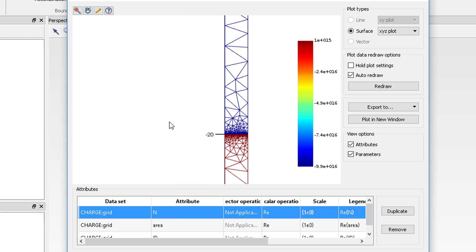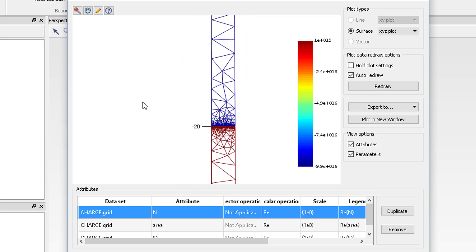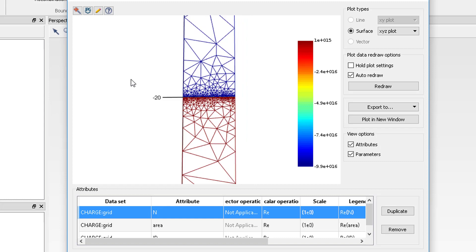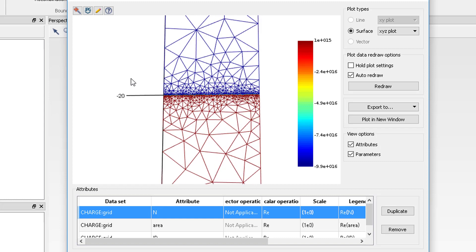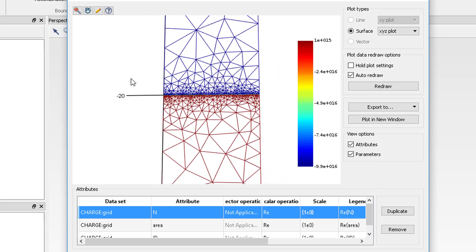You might need to zoom in using the mouse wheel to be able to see the mesh grid clearly. The triangular mesh grid formed by the solver is obvious in the view and the structure is accurately resolved by the mesh grid. In addition, you can see that the mesh is automatically refined at the junction interface where the doping suddenly changes from N-type to P in order to resolve this change more accurately.